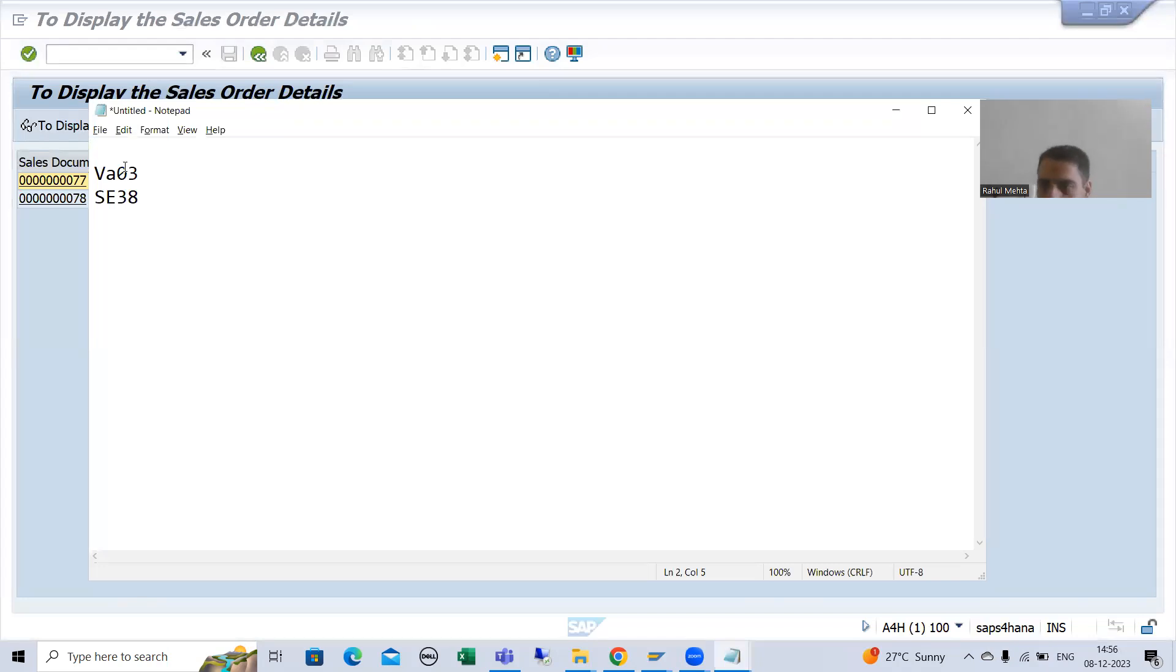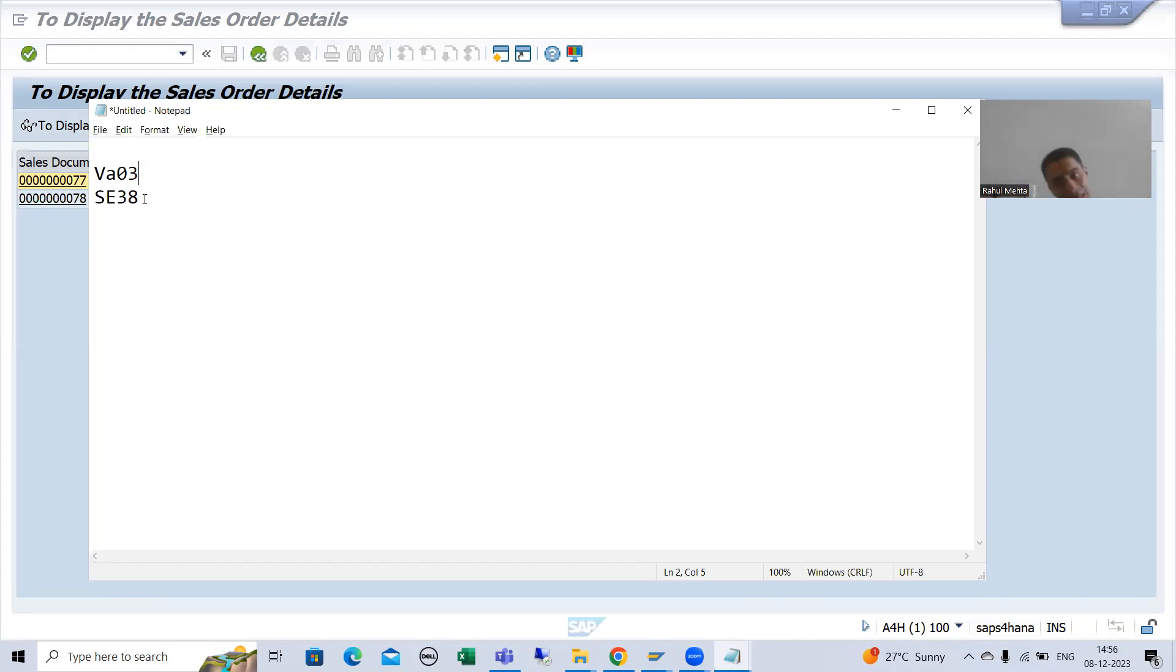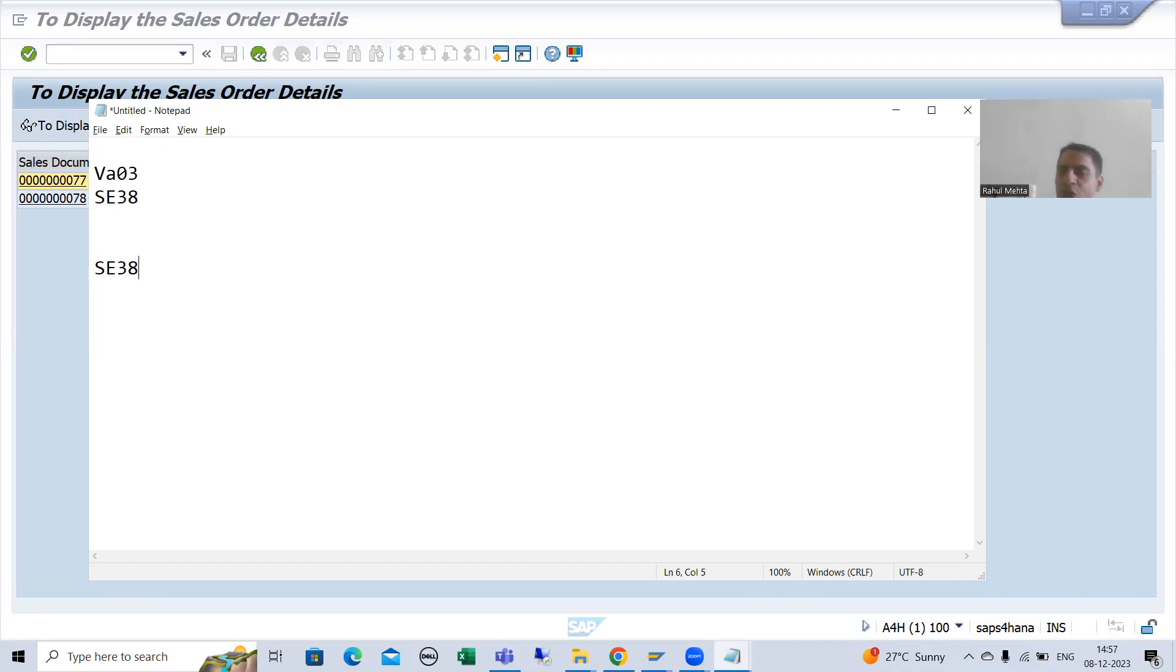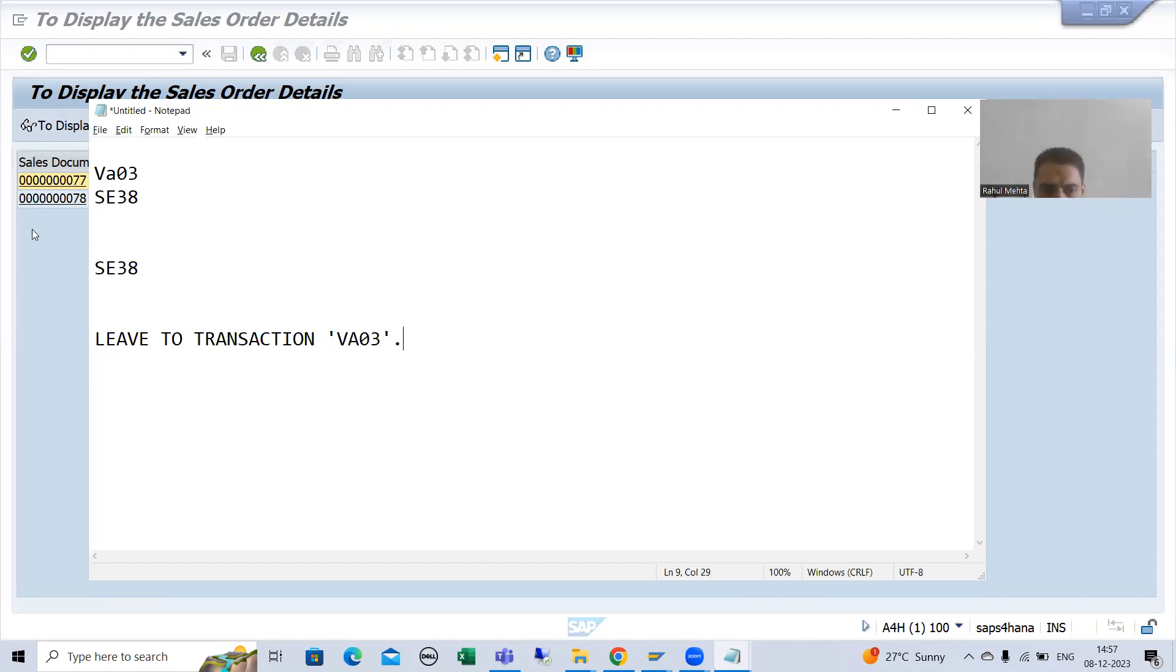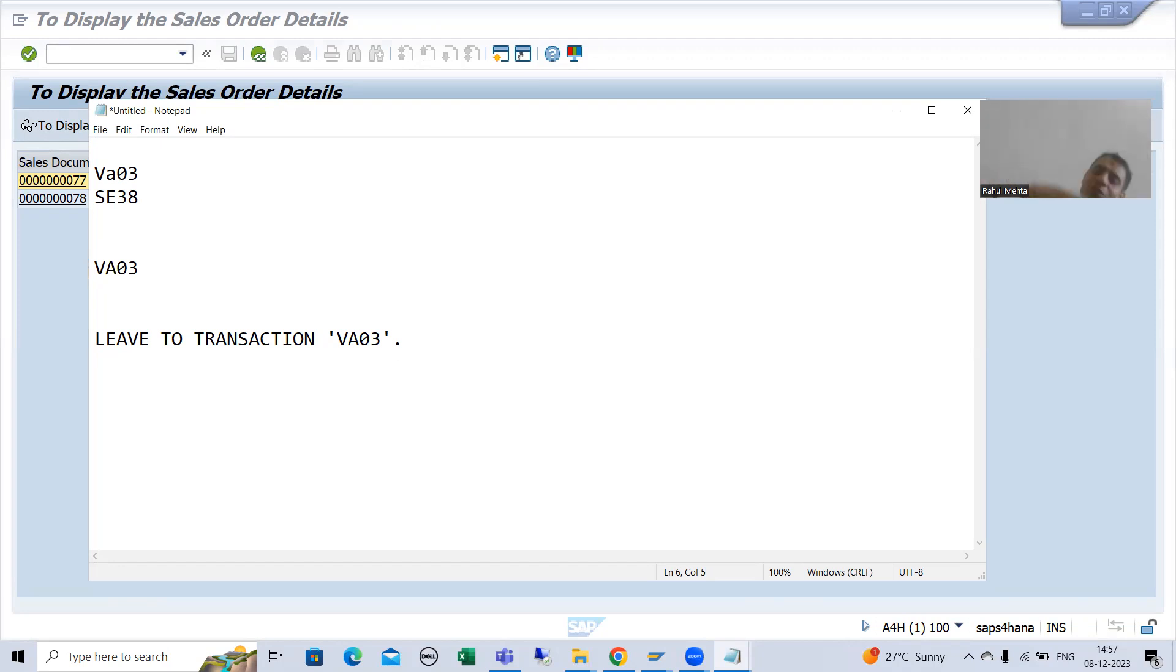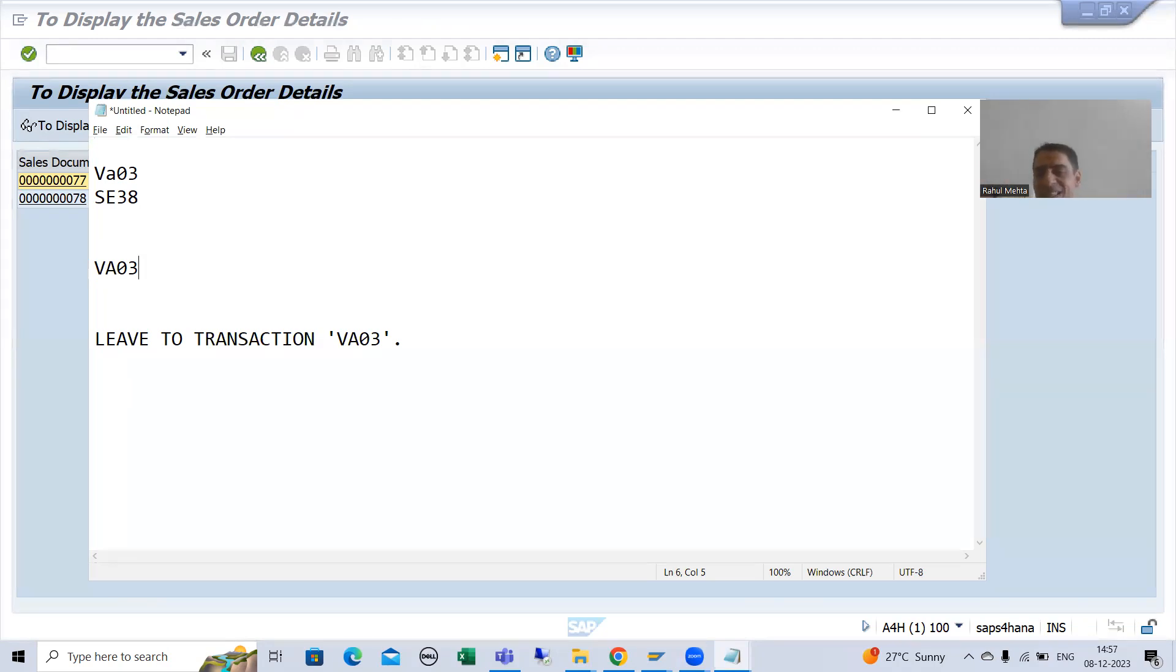So if you want to come back, you can come to SC38 because it is as it is. Now what people are doing, they are calling VA03 from SC38, by using which syntax, leave to transaction, what is the transaction code VA03. In this case, what will happen, this SC38 will be overridden by VA03. So we have only VA03. Now whenever you will come back, how you can come back to SC38 because SC38 is overridden by VA03. This is the important difference.